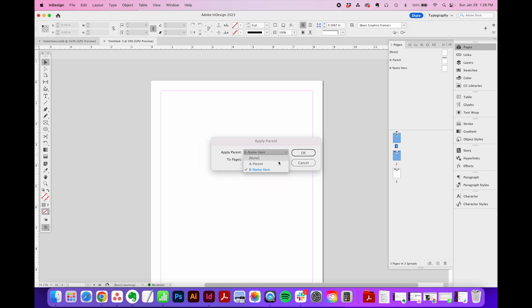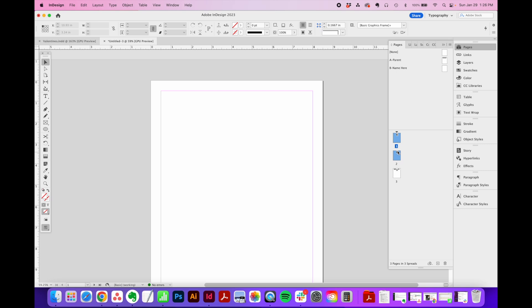From here you can pick which parent page you want to apply, click OK, and you'll see now those two thumbnails are updated to both be the B parent page.